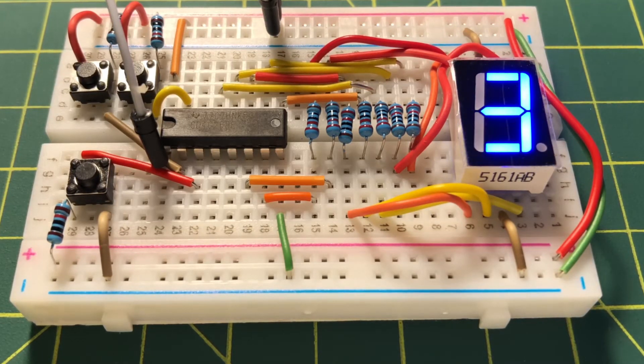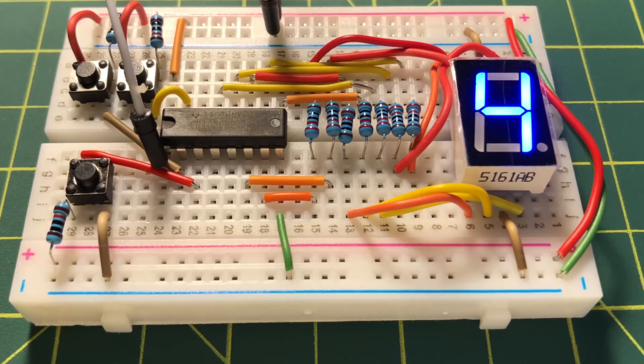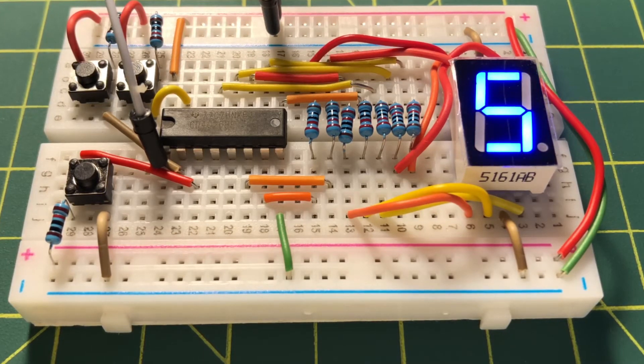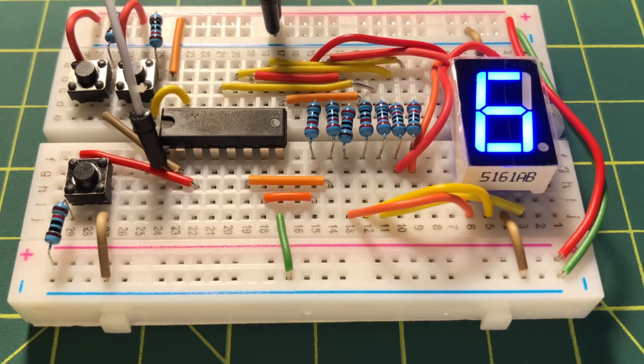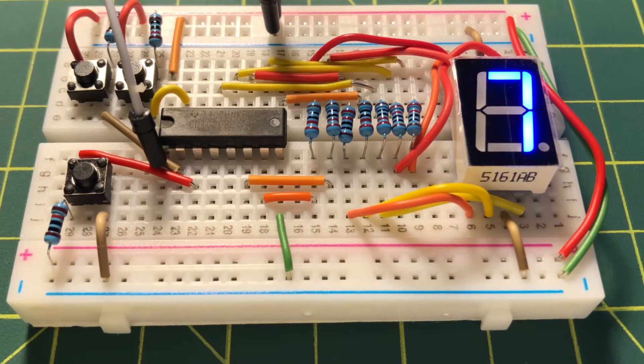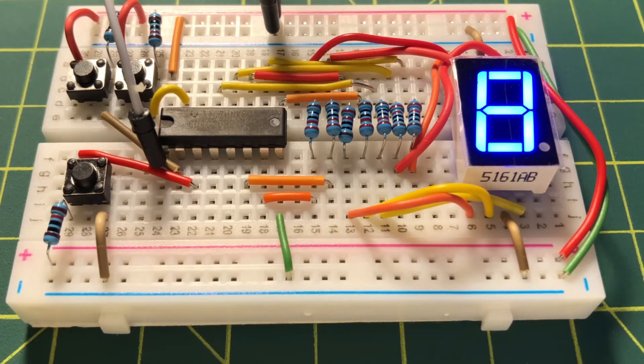The 4026 has a nice feature called Display Enable. This feature allows the display to be off during counting, in order to conserve power.